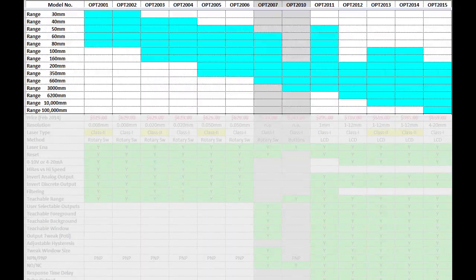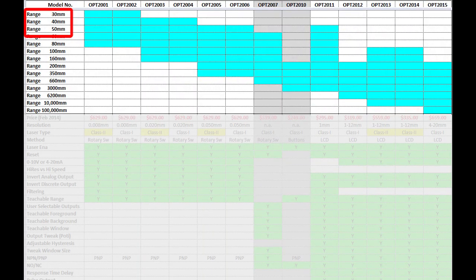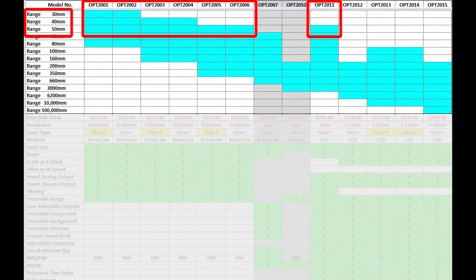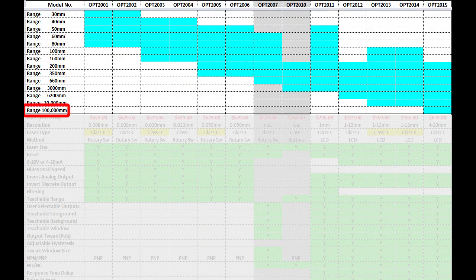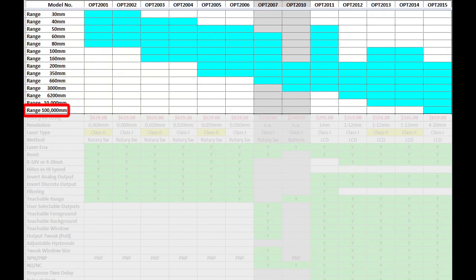The first thing to look at is range. If you only need an inch or two, then these guys are great. If you need 100 meters, well, then you only have one choice.